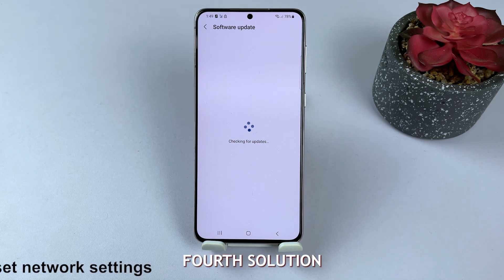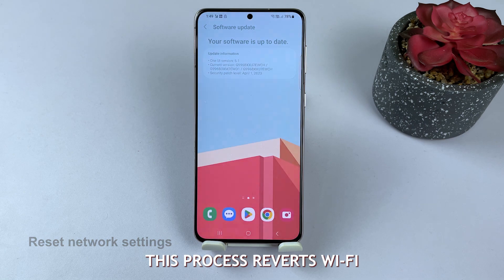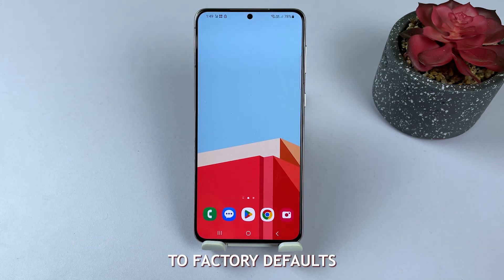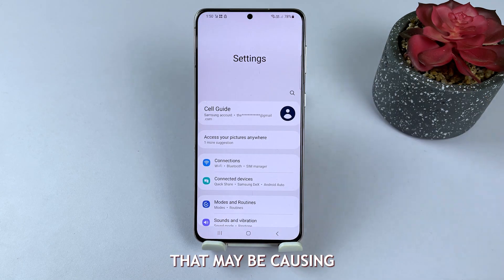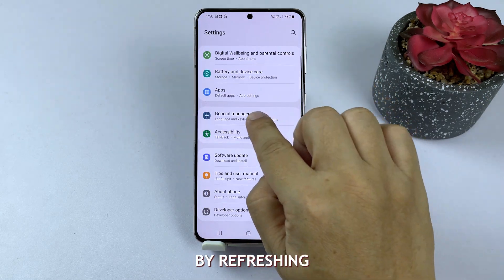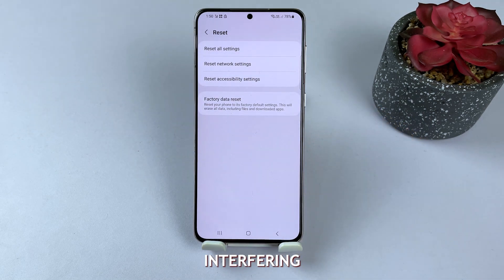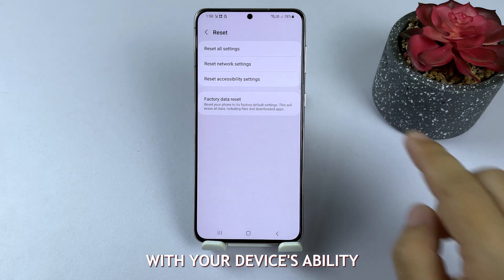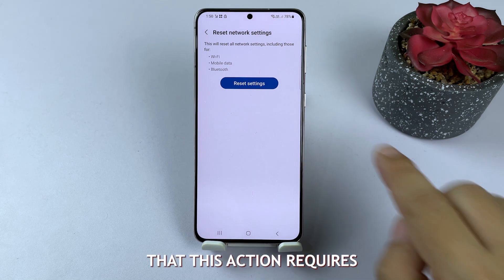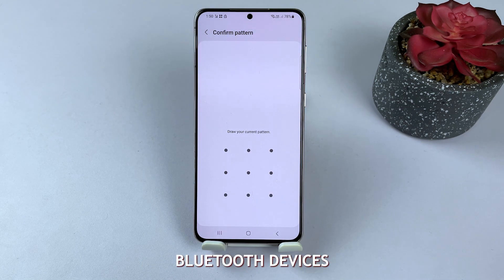Fourth solution: reset network settings. This process reverts Wi-Fi, Bluetooth, and mobile data settings back to factory defaults, eliminating any custom settings that may be causing connectivity issues. By refreshing your network settings, you remove the possibility of misconfigured settings interfering with your device's ability to maintain a strong signal. Be aware that this action requires re-entering saved Wi-Fi passwords and repairing Bluetooth devices.